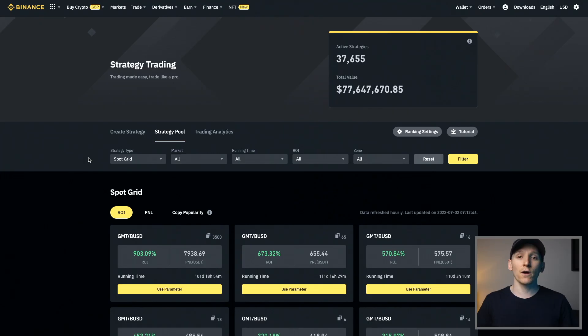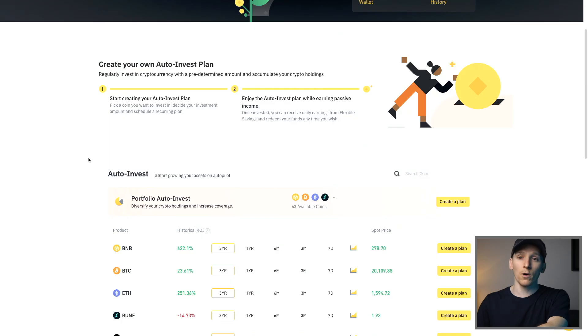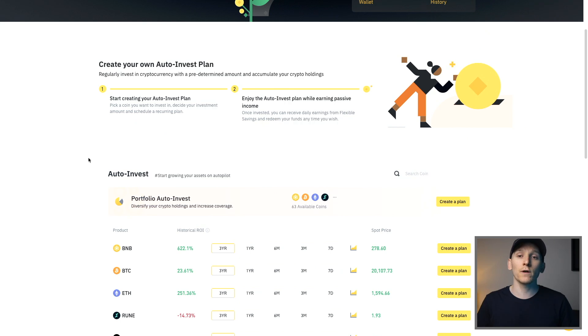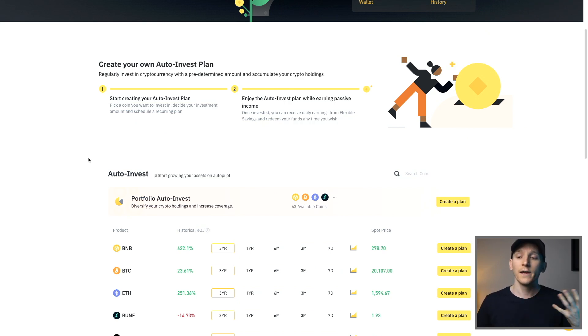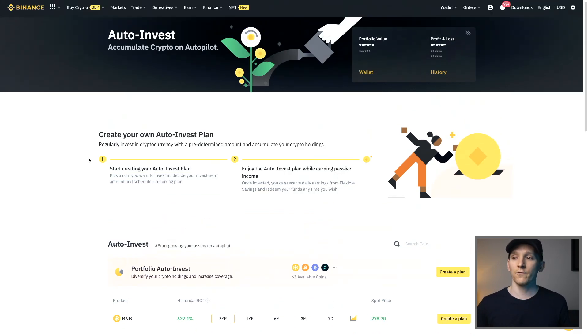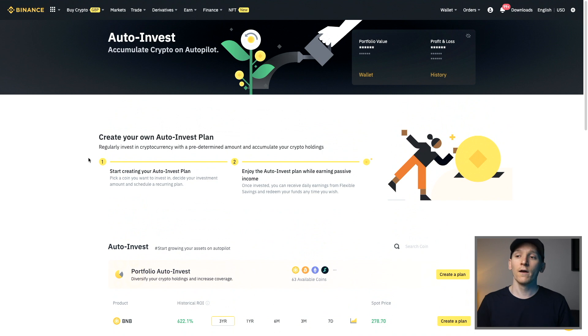Firstly, we're going to go through to the auto invest bot. If you want a deposit bonus on Binance, I'll leave their link in the description. If you are new, they'll give you a deposit bonus up to $600. So check out that link if you want that bonus. Firstly though, we're going to go to the auto invest bot.